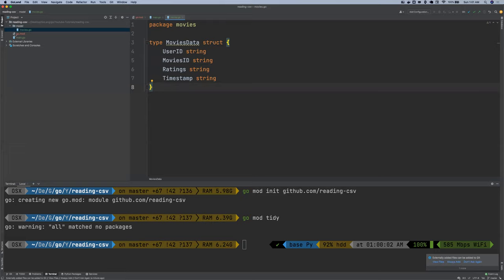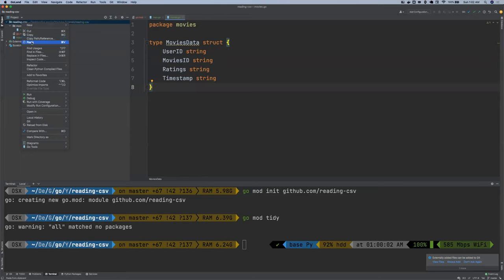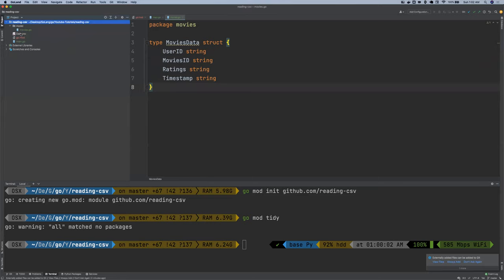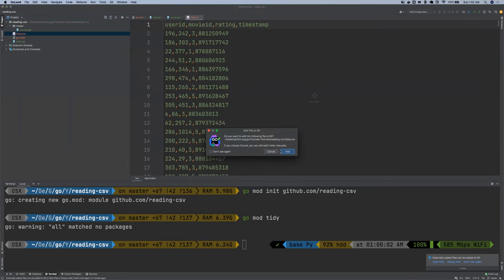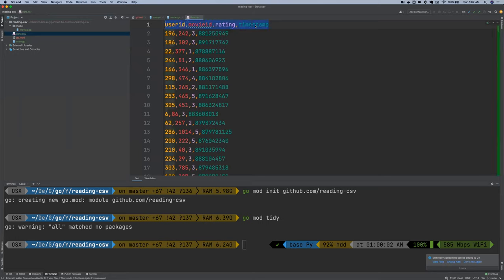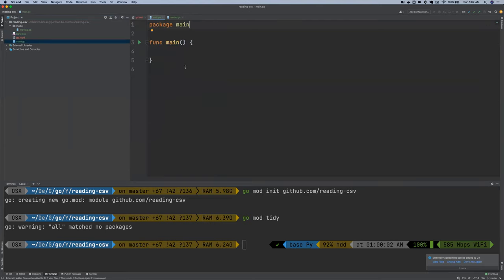So let me bring in our CSV file. So I'm going to paste in our movies file. So the movies file has four columns: user ID, movies ID, rating and timestamp. So let me close that. And inside our main Go file.